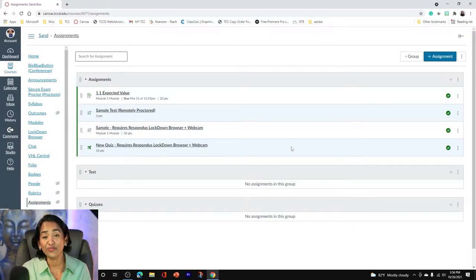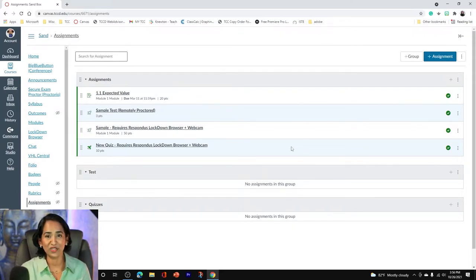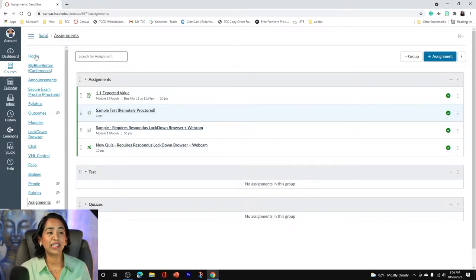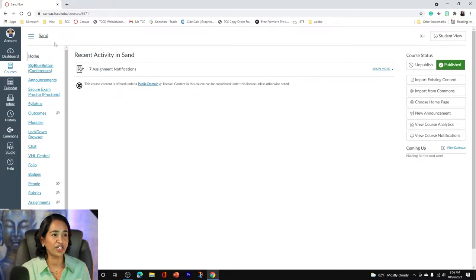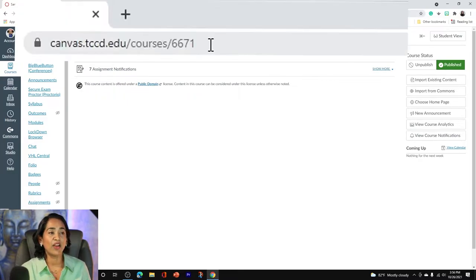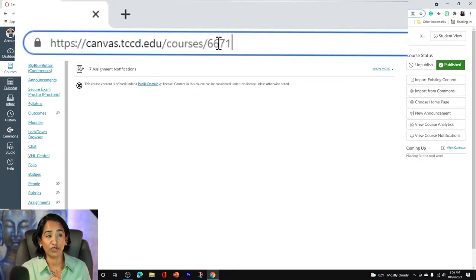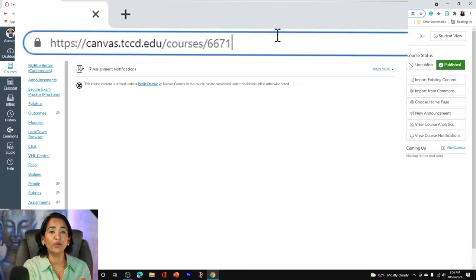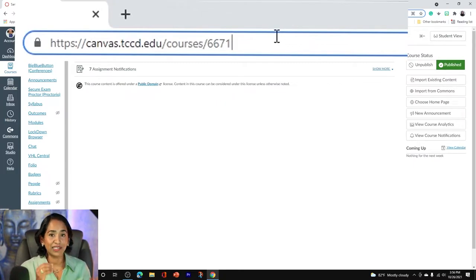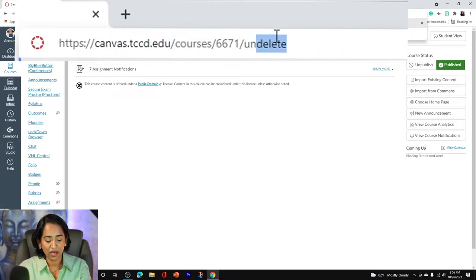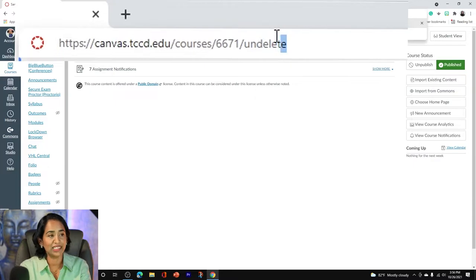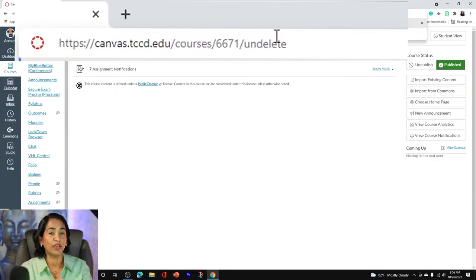Now that you have deleted it, let's go and take a look at how to restore all these back. First step is to click on your home page and make sure your home page is refreshed. All the way on the top on the address bar, you have your canvas.yourschool.edu and the course. After the last digit, you will click a backslash and type u-n-d-e-l-e-t-e. You will type in undelete and click enter.